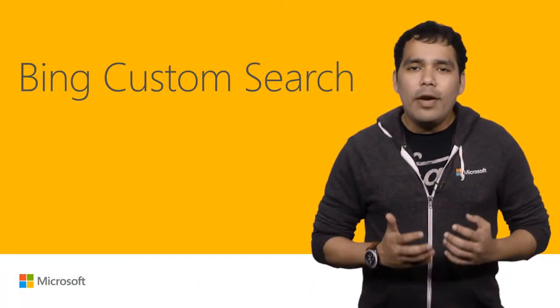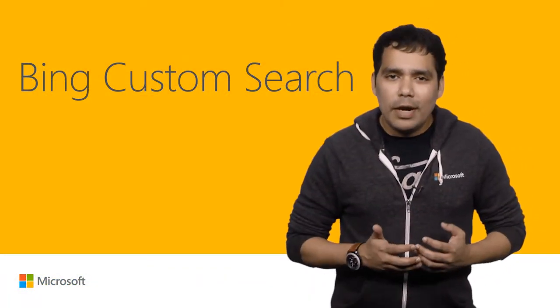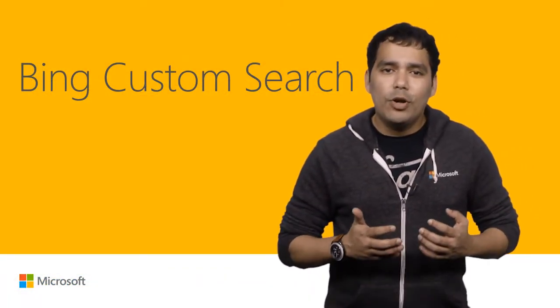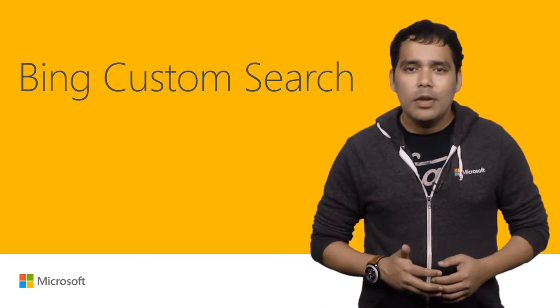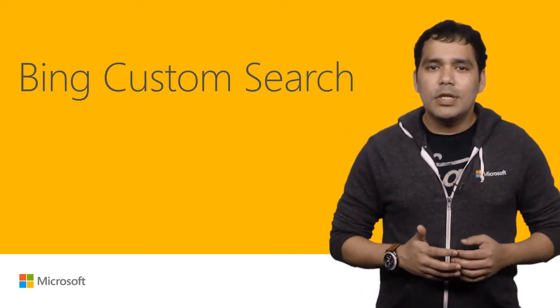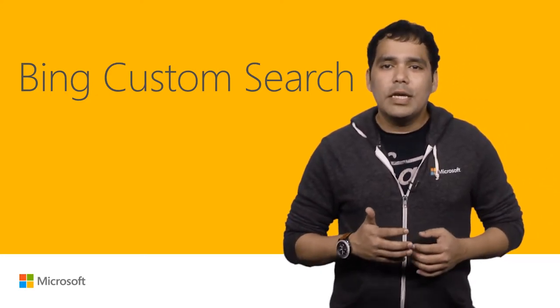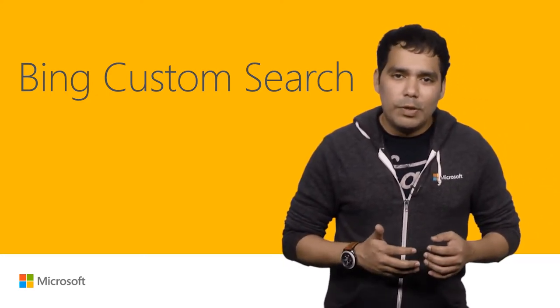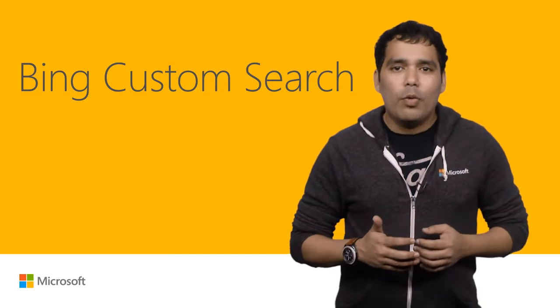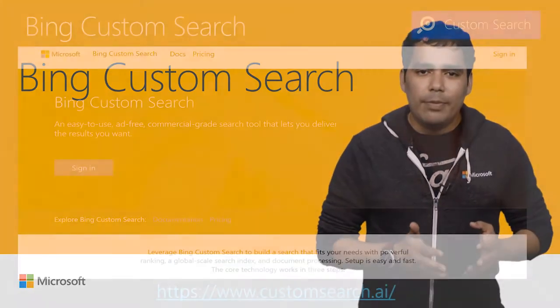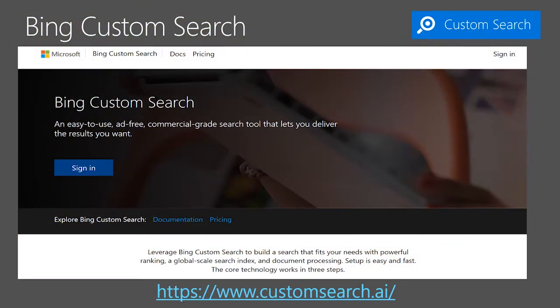We are very happy to announce that Bing Custom Search is now available to purchase. The Bing Custom Search allows you to build customized search engines for your business by providing site search and vertical search capabilities.